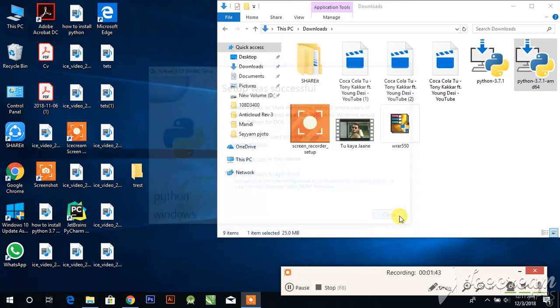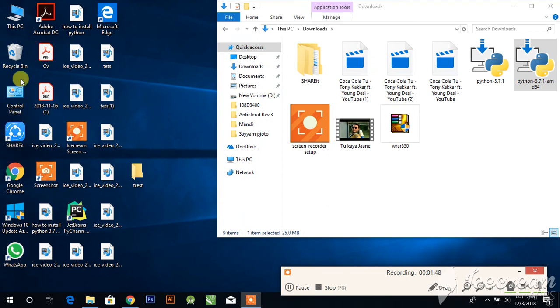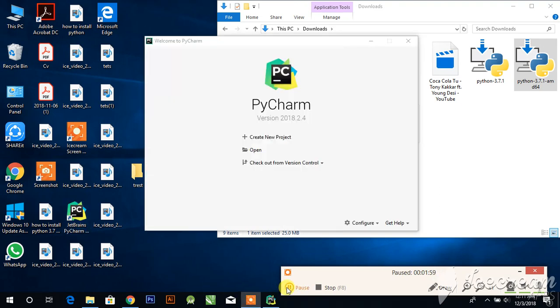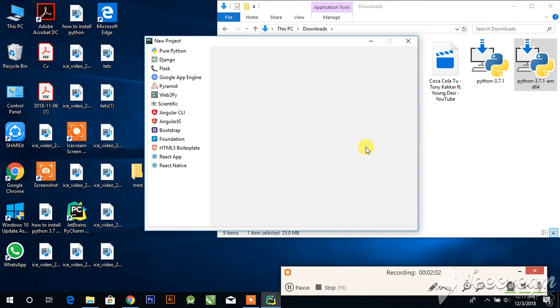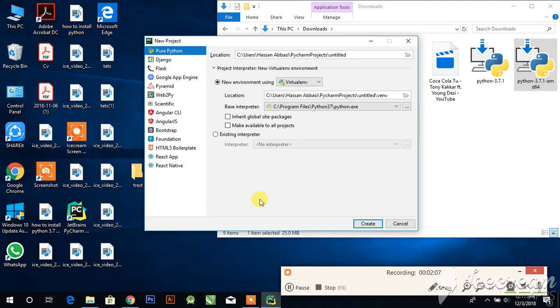Now the installation setup is complete. Open PyCharm again and click on create a new project. You can see the error has gone. Good luck guys.